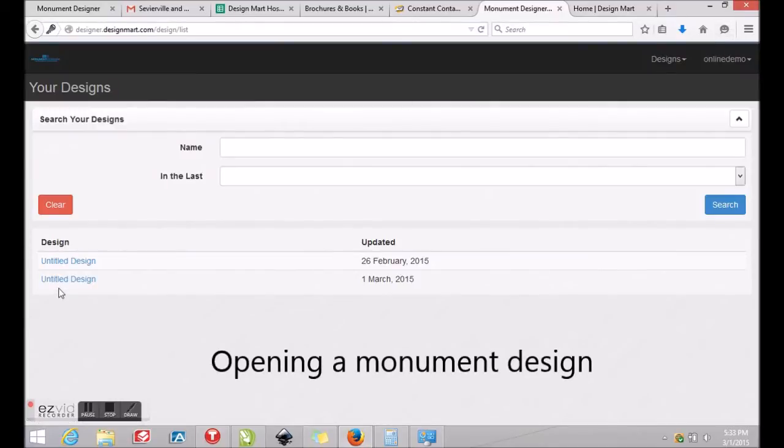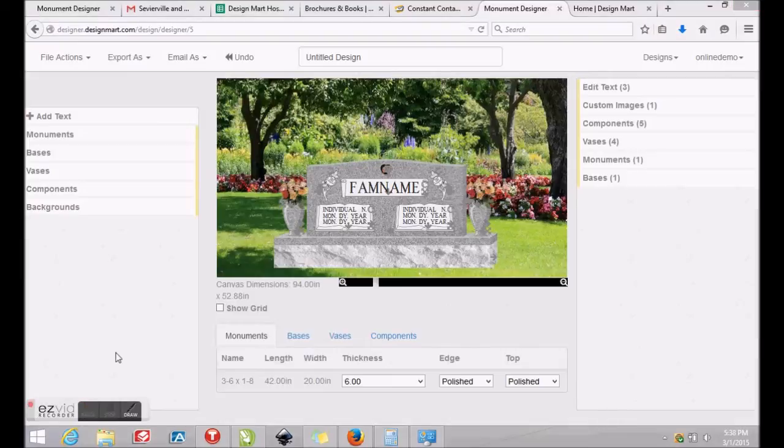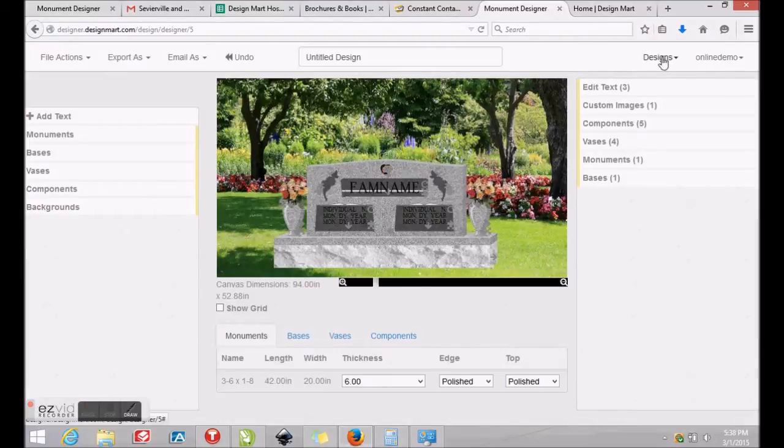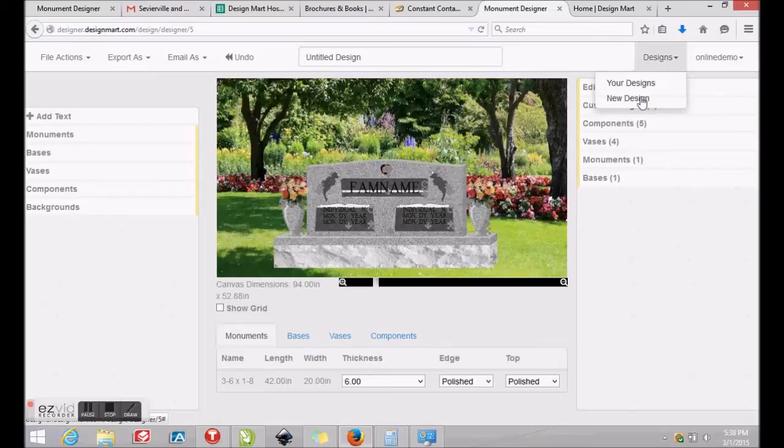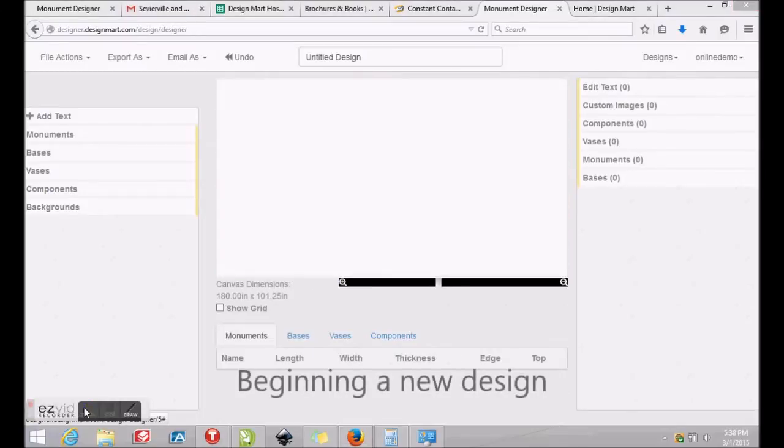Once you're into your workspace, click Designs at the top right corner for access to work you've saved previously. To create a new design, click Designs at the top right corner and click New Design.